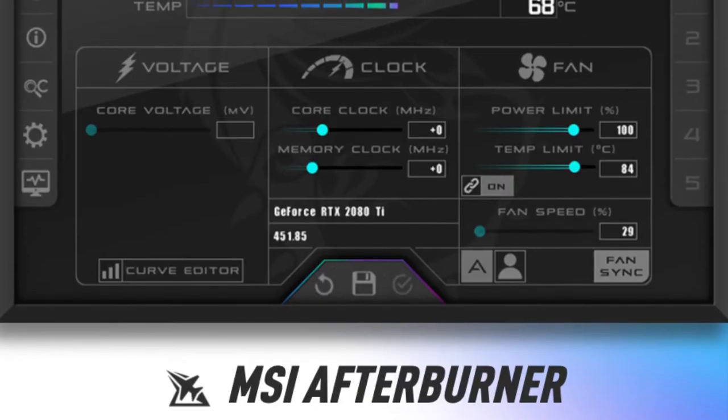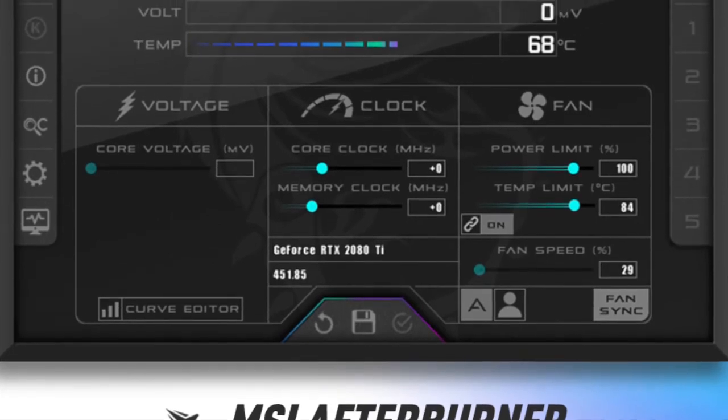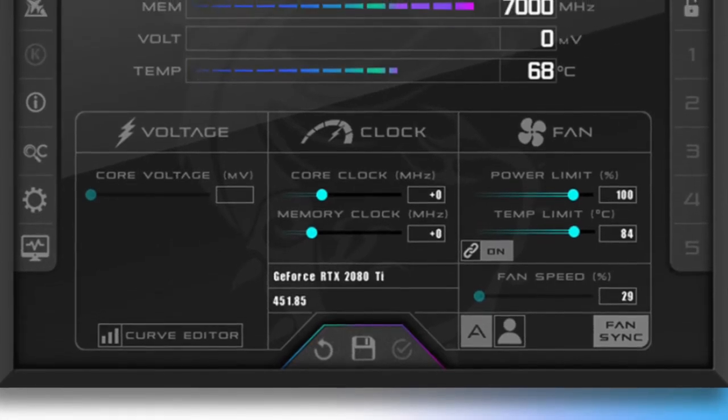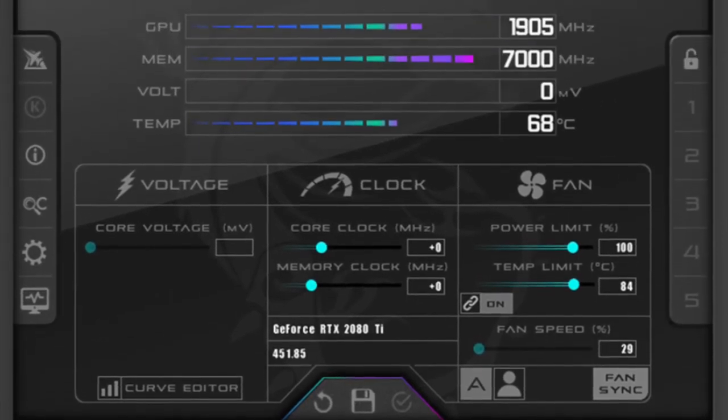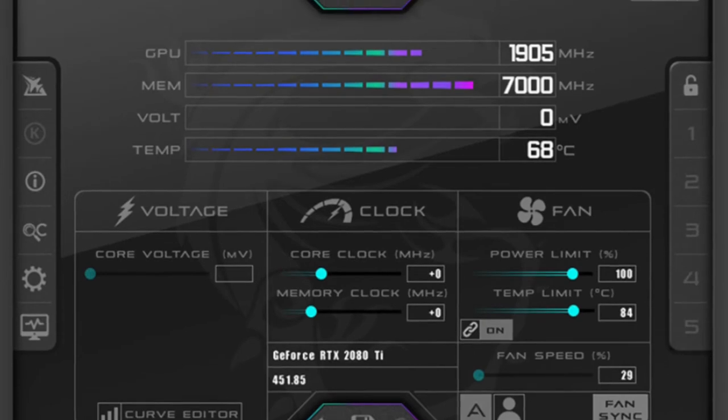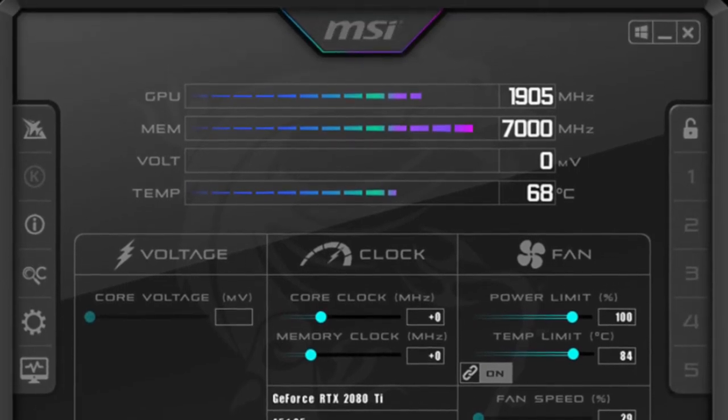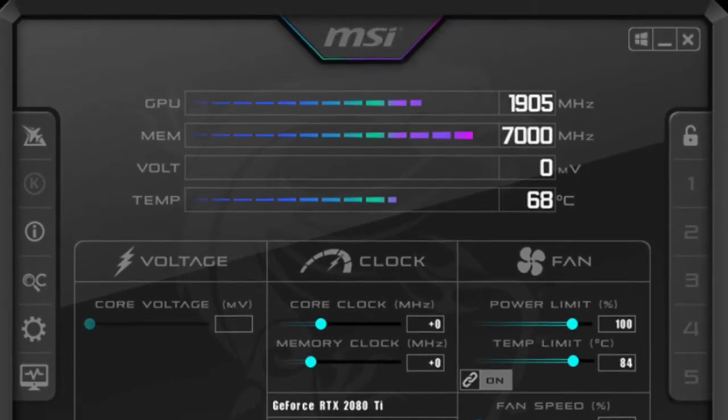So what I did from here was I downloaded the software MSI Afterburner. What this software does is it effectively allows you to limit the power consumption from your GPU — that it draws on the power supply. What I found was that by limiting the power that the GPU pulled from the PSU to around 80%, the problem did not occur.